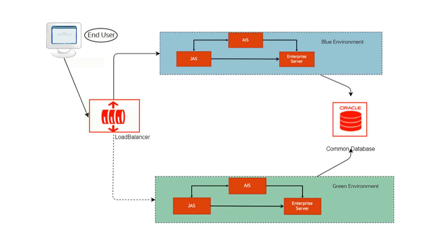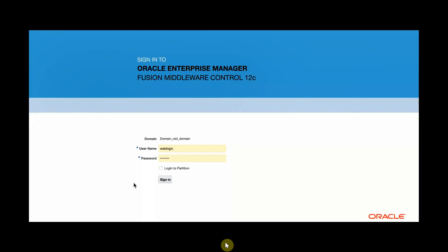We have used Oracle Traffic Director as a load balancer for switching the traffic between the blue and green environments. This demo shows how to switch the traffic between blue and green environments using the load balancer Oracle Traffic Director.